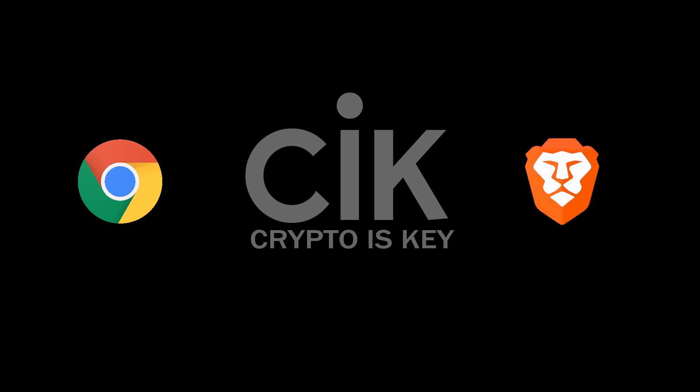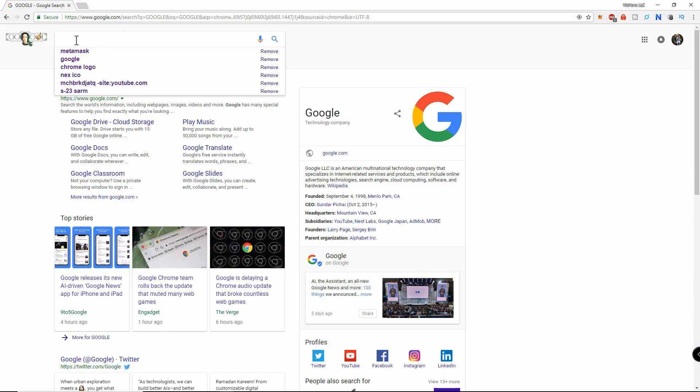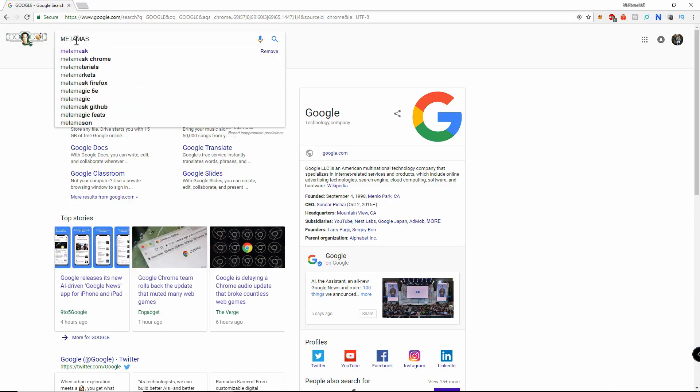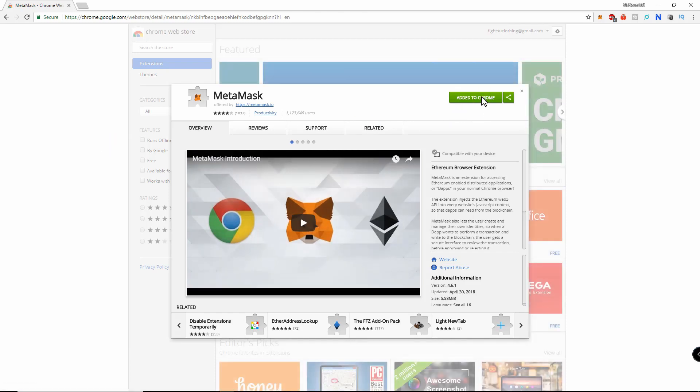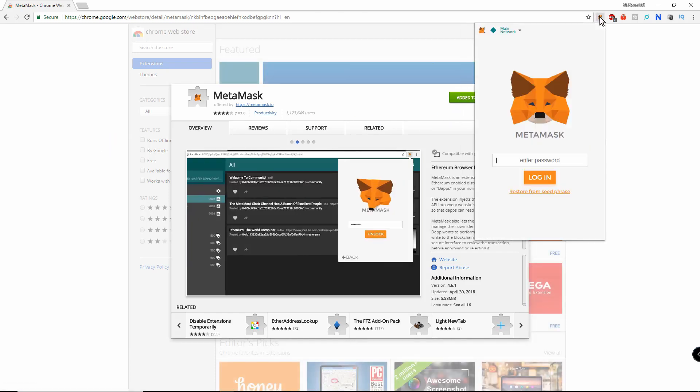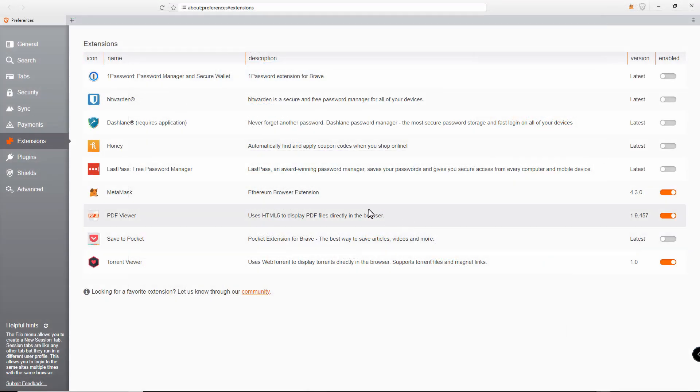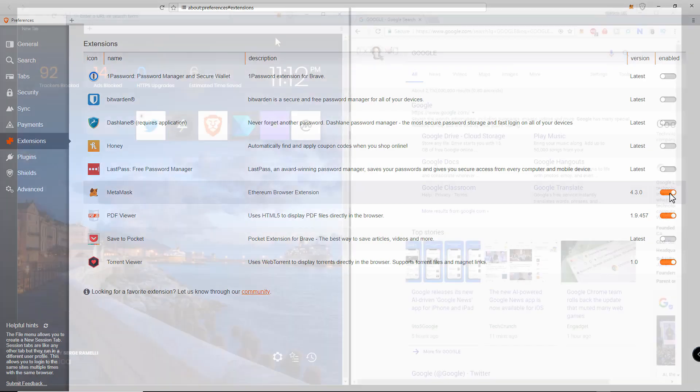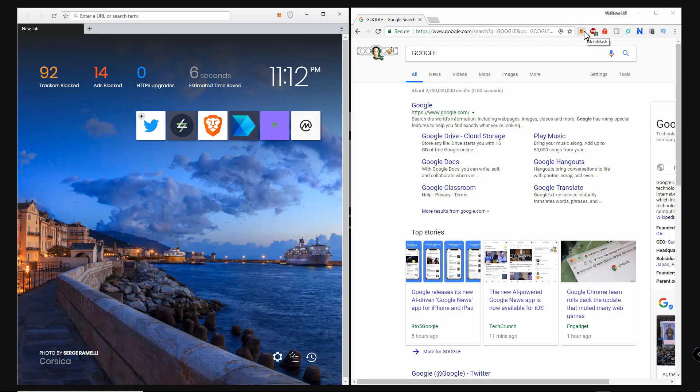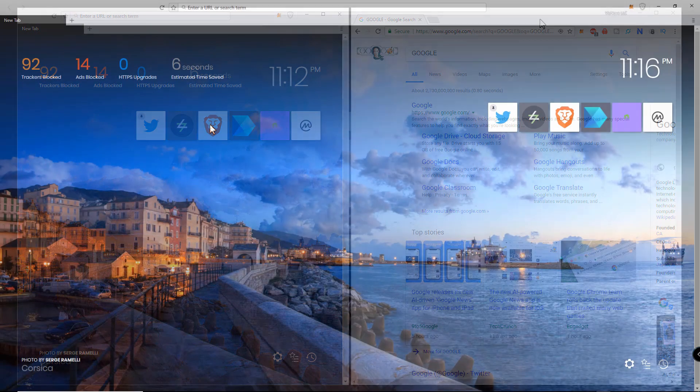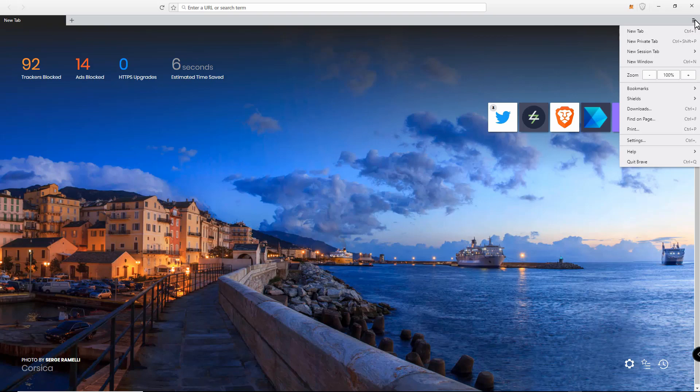There are two browsers that support MetaMask. Chrome is probably the most used, but I prefer the actual Brave browser as it is more secure. With Chrome you can just Google MetaMask, go to the Chrome store, then install the extension. The Brave browser has MetaMask already installed and simply needs to be enabled.